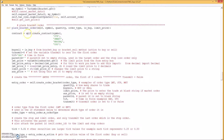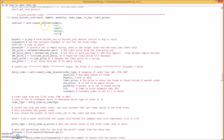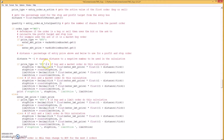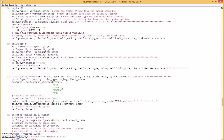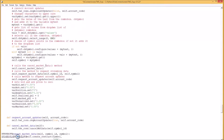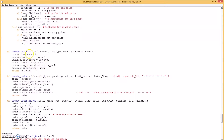Place bracket order — first we create the contract. For the contract we need the symbol, the security type, the exchange, the primary exchange, and the currency. We call that function which is down here — create contract — and that returns the contract.